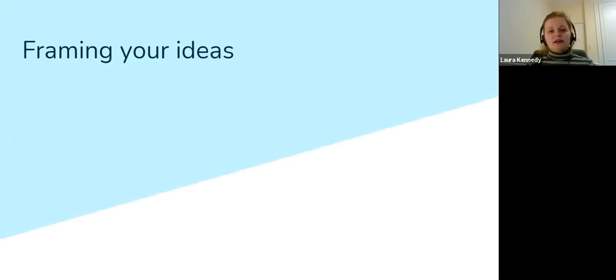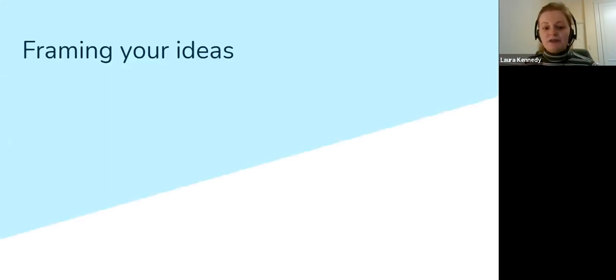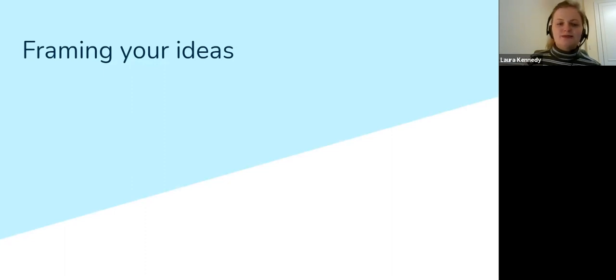If you have any questions, please put them in the chat and I'm happy to pause and answer any questions. Otherwise we can talk at the end.